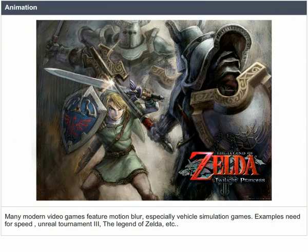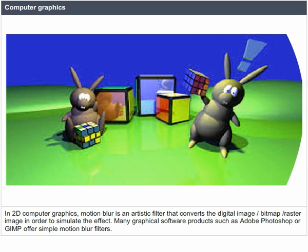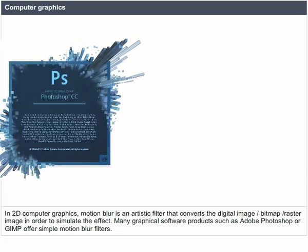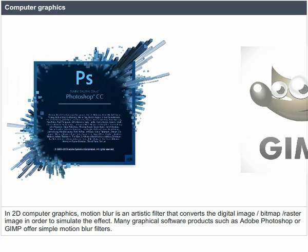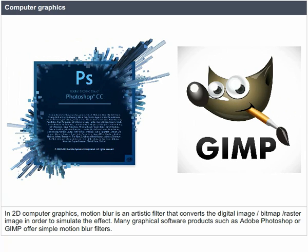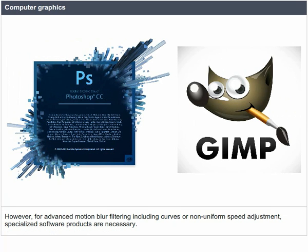Computer Graphics: in 2D computer graphics, motion blur is an artistic filter that converts a digital image or bitmap to simulate the effect. Many graphical software products such as Adobe Photoshop or GIMP offer simple motion blur filters. However, for advanced motion blur filtering including curves or non-uniform speed adjustment, specialized software products are necessary.